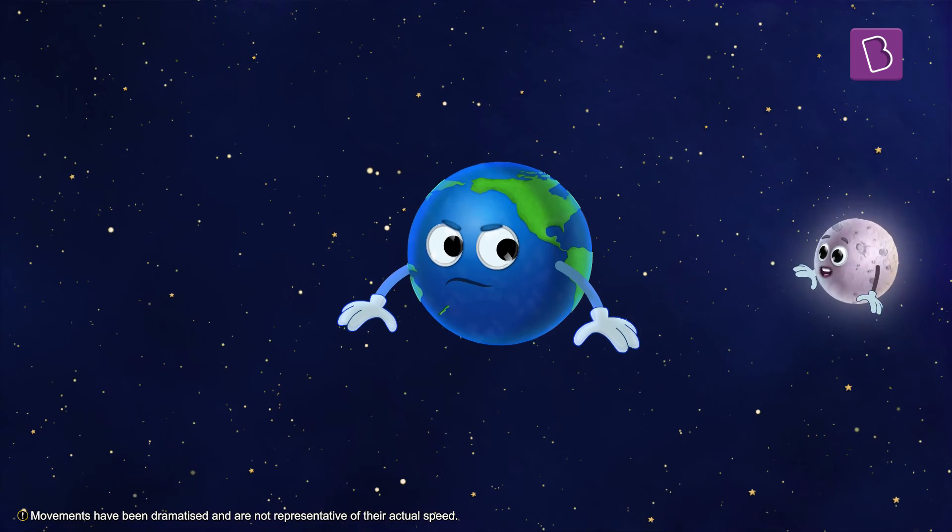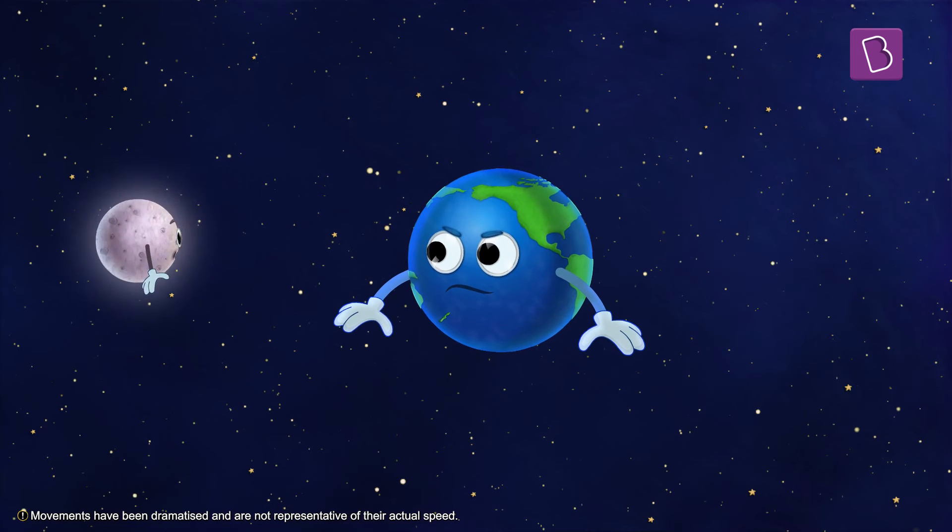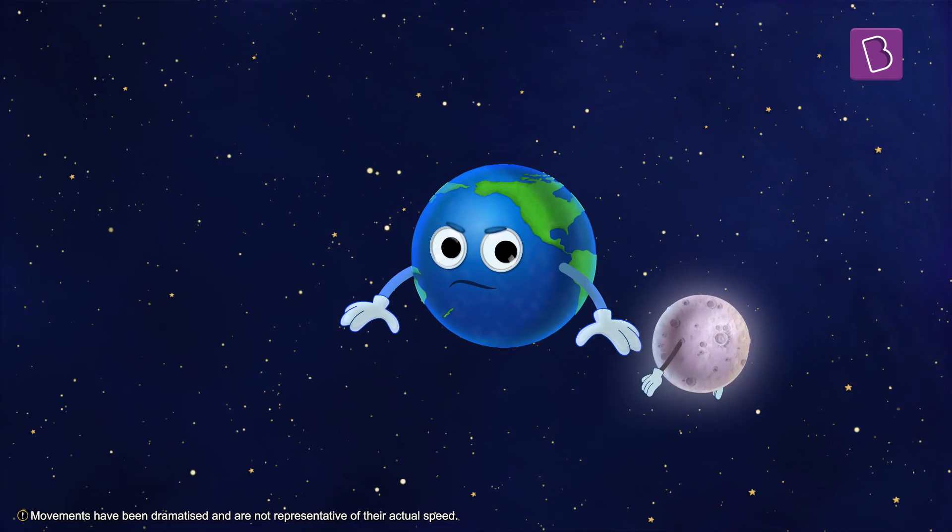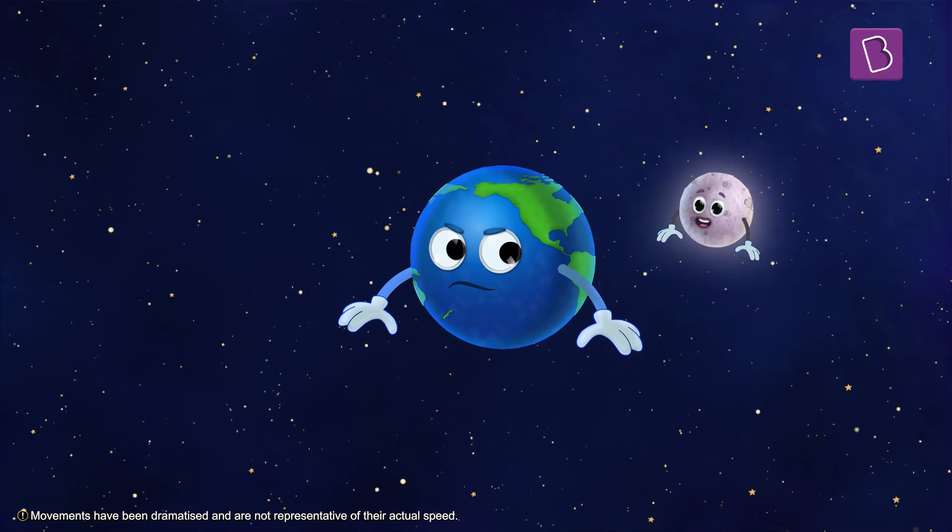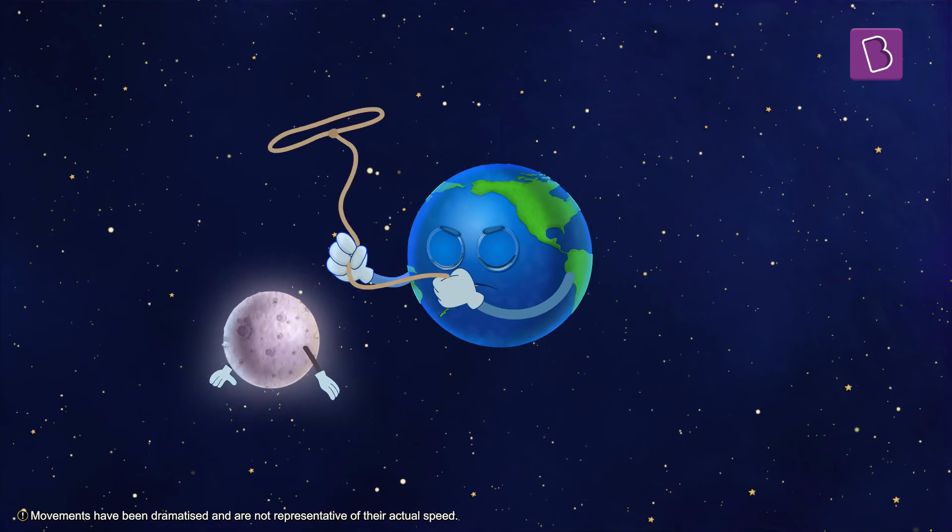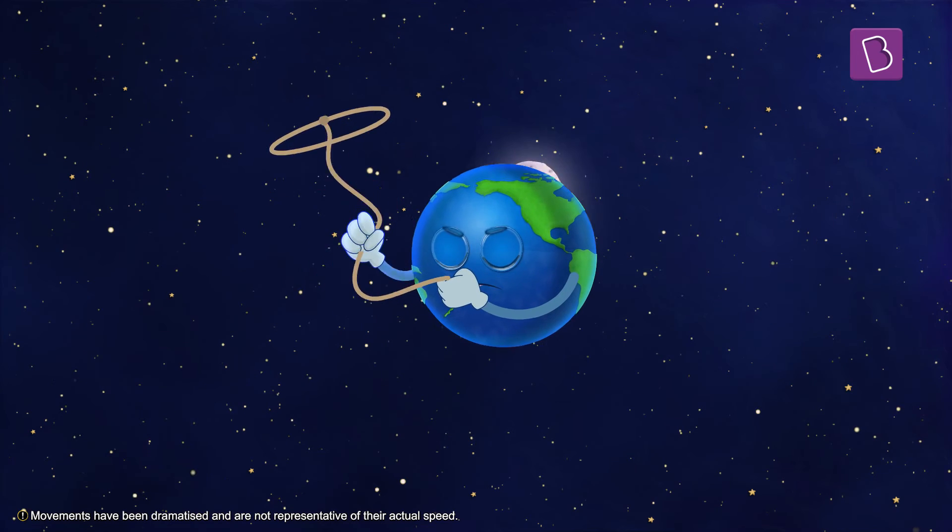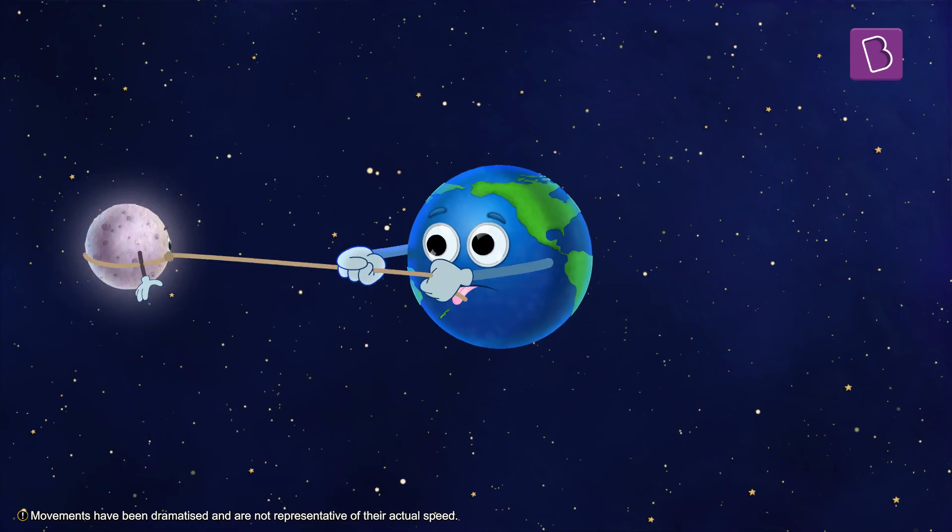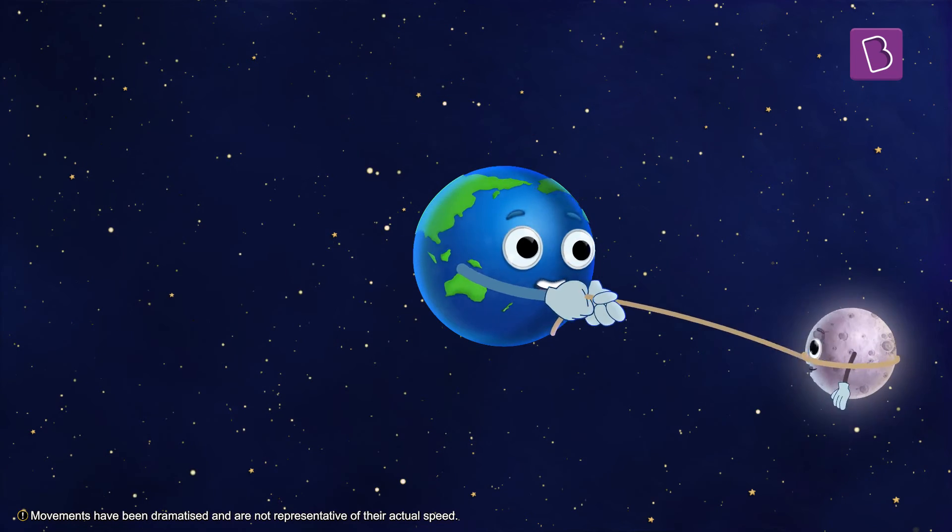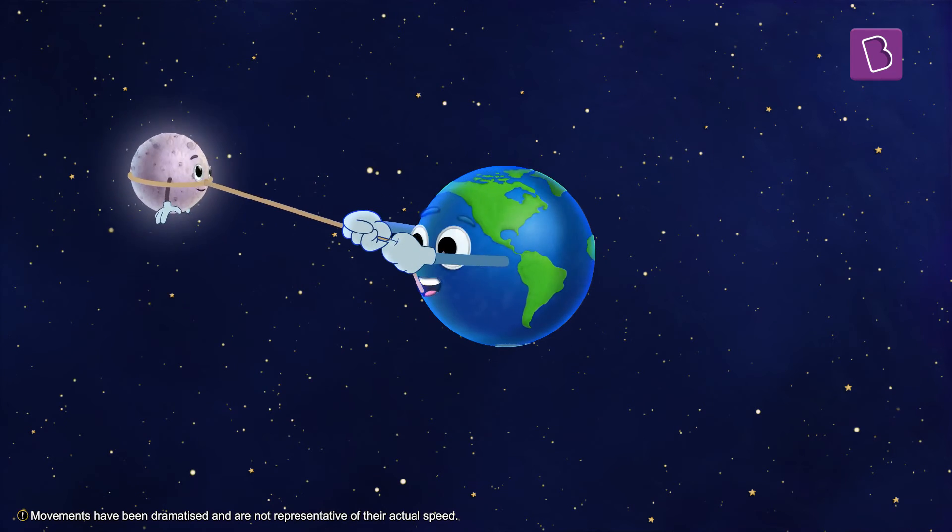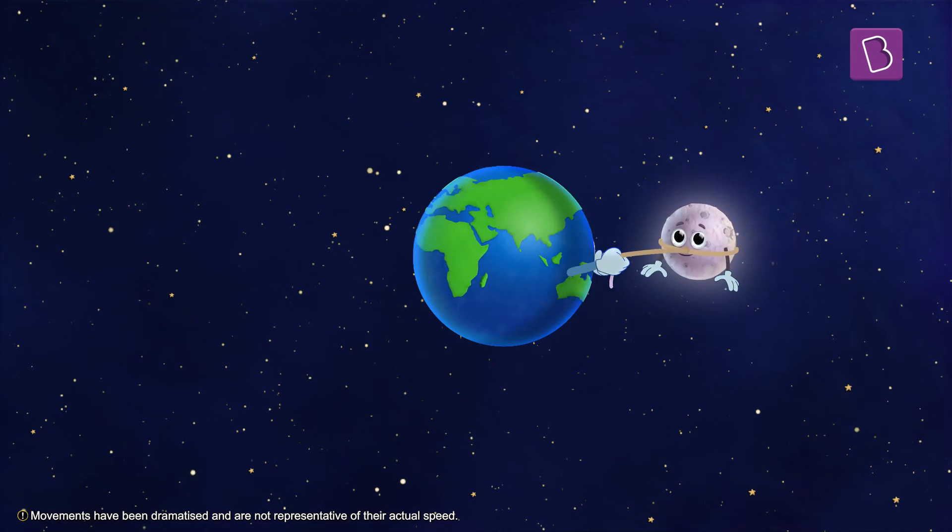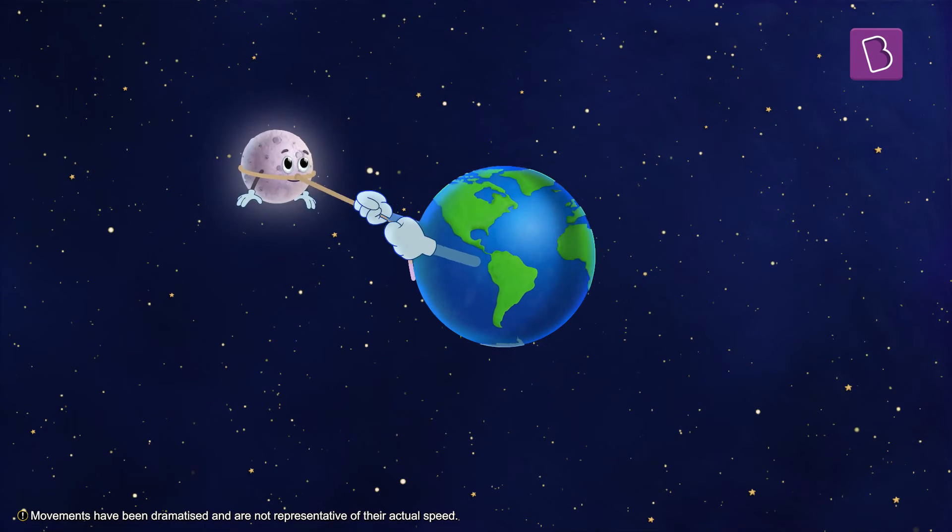Here's a surprise for you. The moon does not do this alone. The earth is pulling the moon towards itself in such a way that this one side cannot move away from the earth. Let me explain.